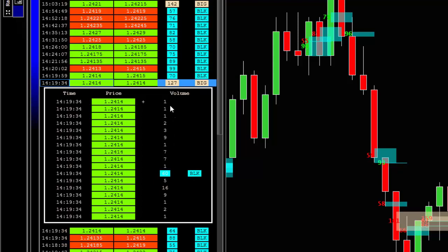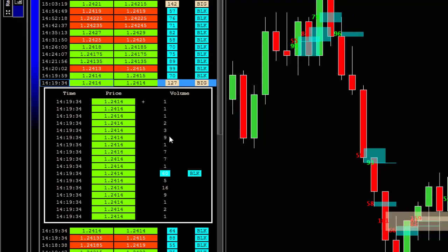So let's take for example this big order of 127 contracts. You can see that it is composed of several small contracts. One, two, and some bigger like this one. Nine, nine, sixteen, or even this one. Sixty contracts exchanged in one single order.